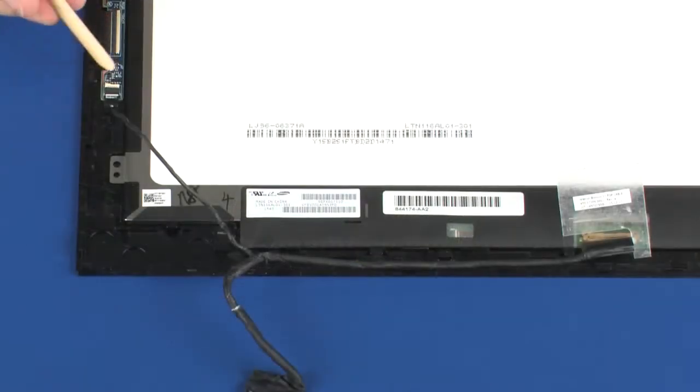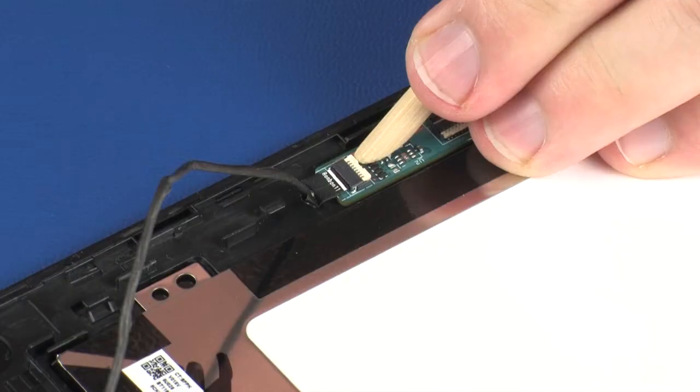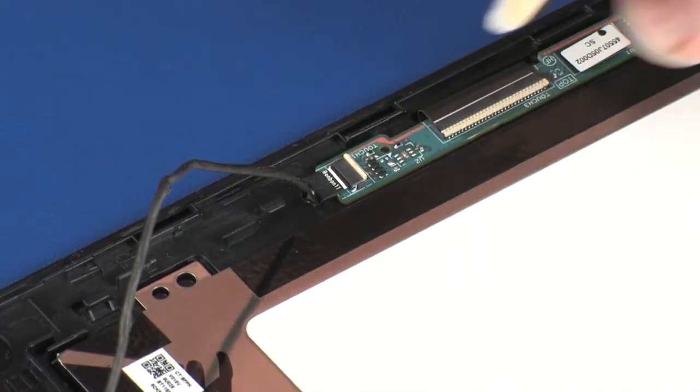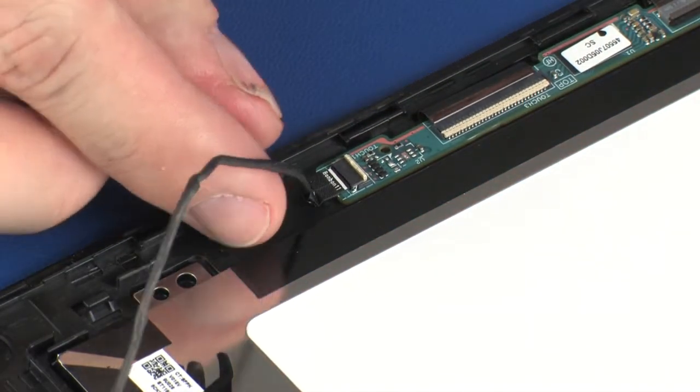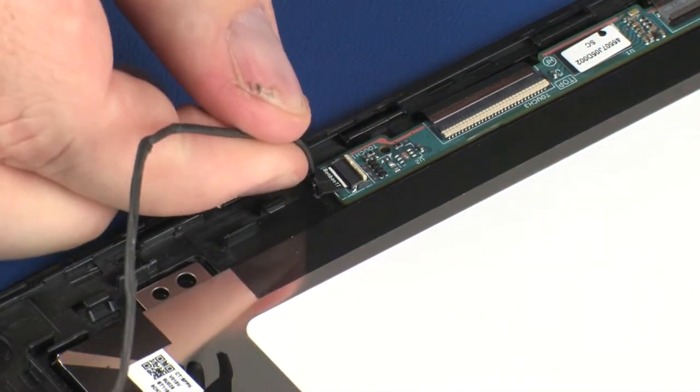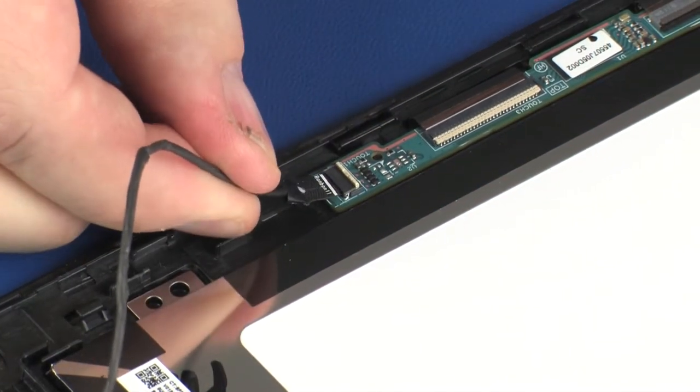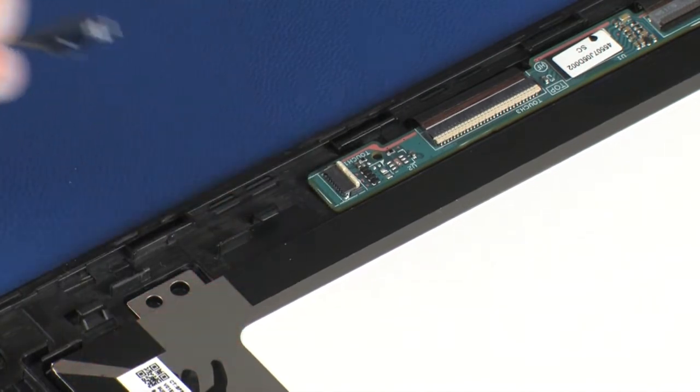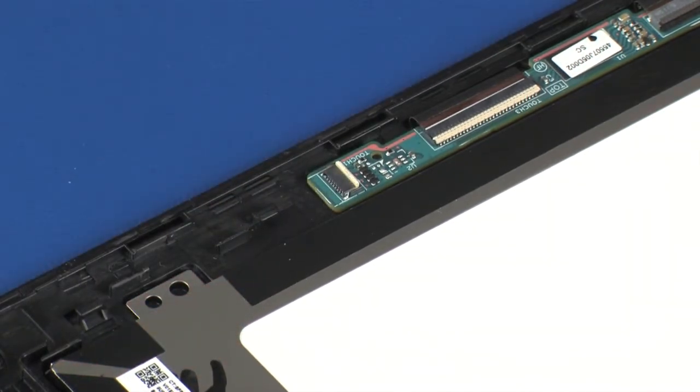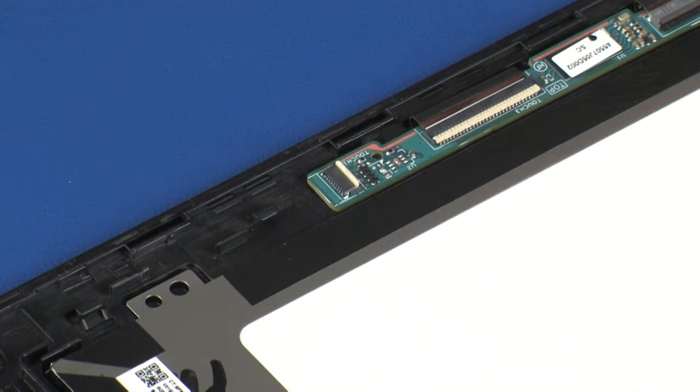Using minimal force, lift the locking bar up on the display panel cable ZIF connector and disconnect the display panel cable from the touchscreen board. Caution: use care to prevent damaging the ZIF connector and cable.